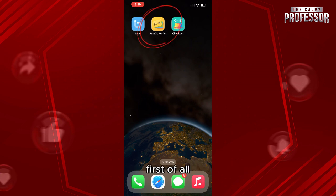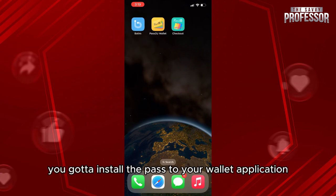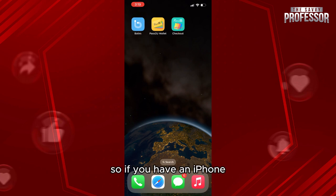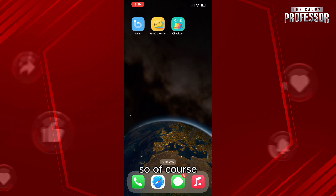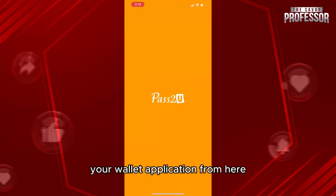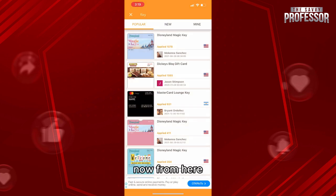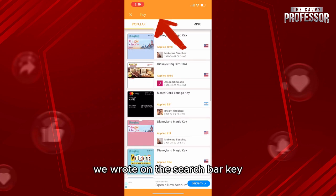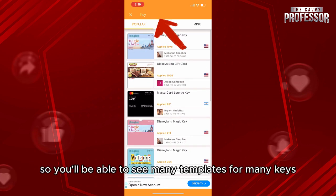First of all, you need to install the Pass to Your Wallet application. It is available on the App Store, so if you have an iPhone you're going to have it. Go ahead and access the Pass to Your Wallet application, then from the search bar type 'key'.